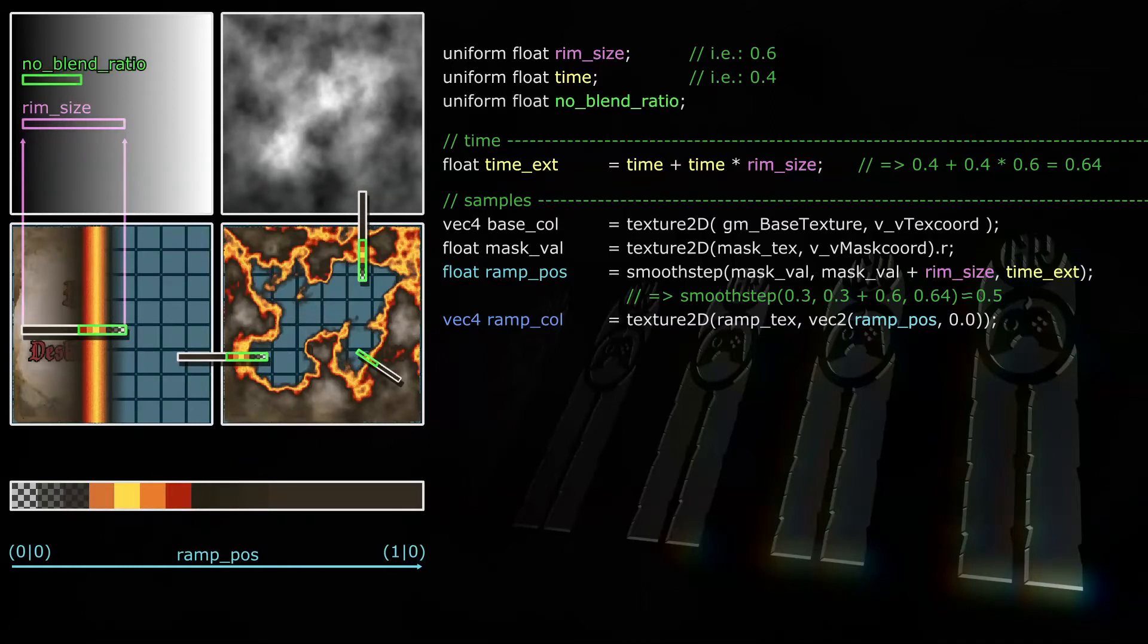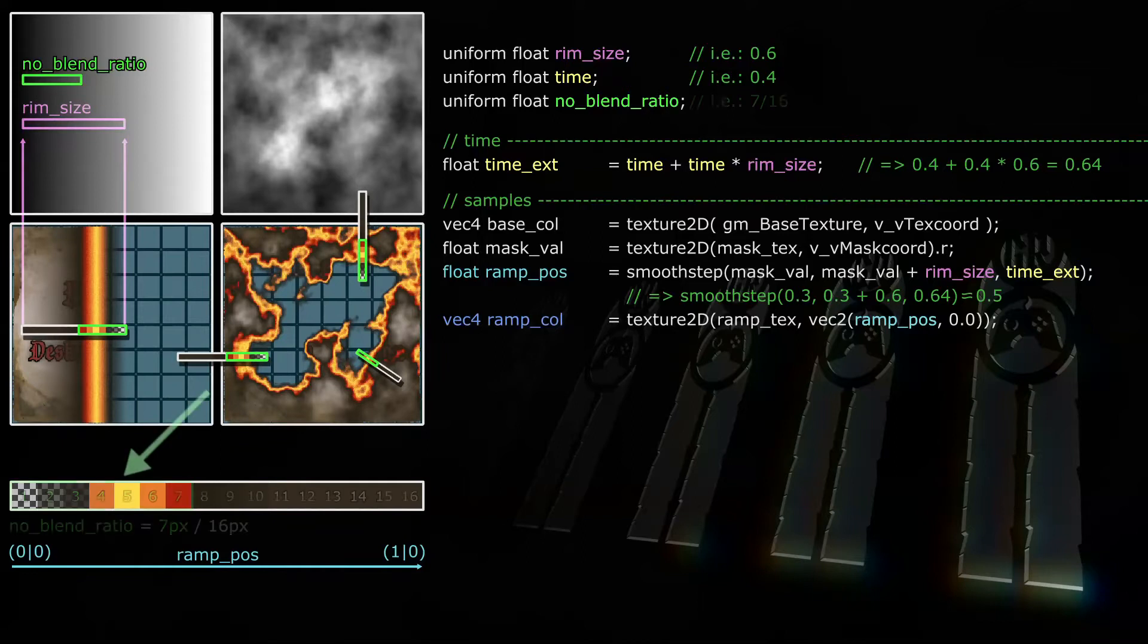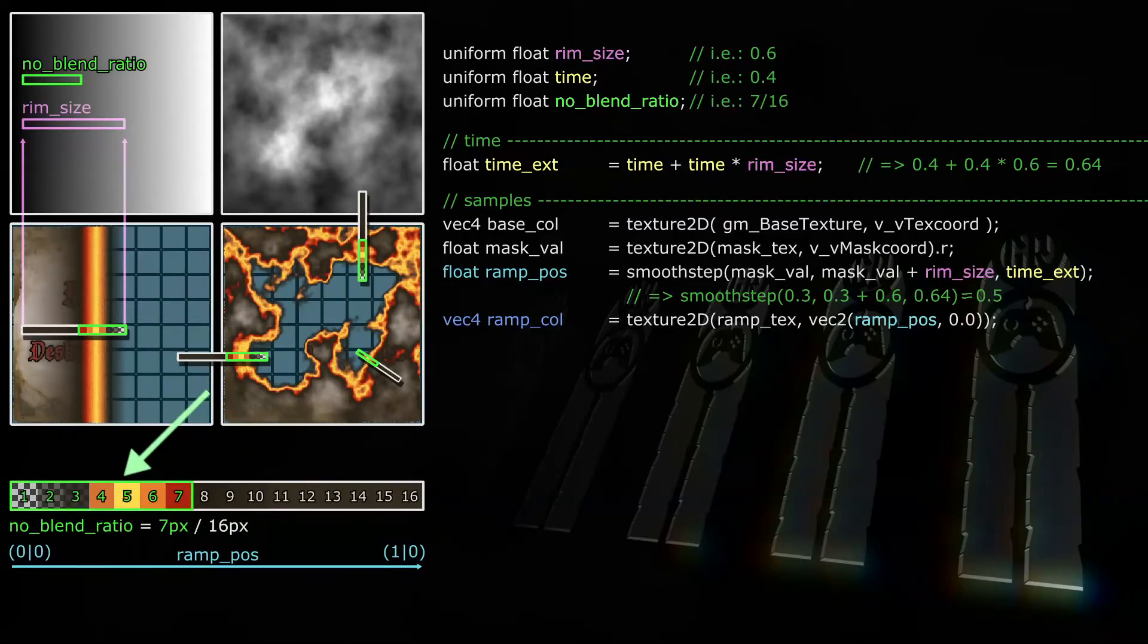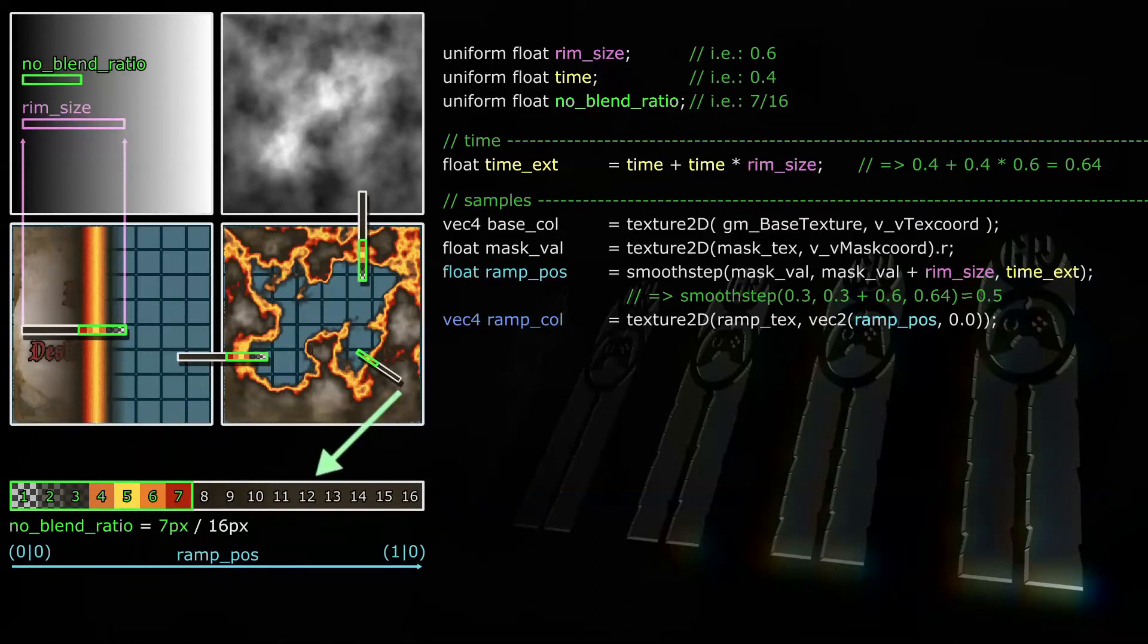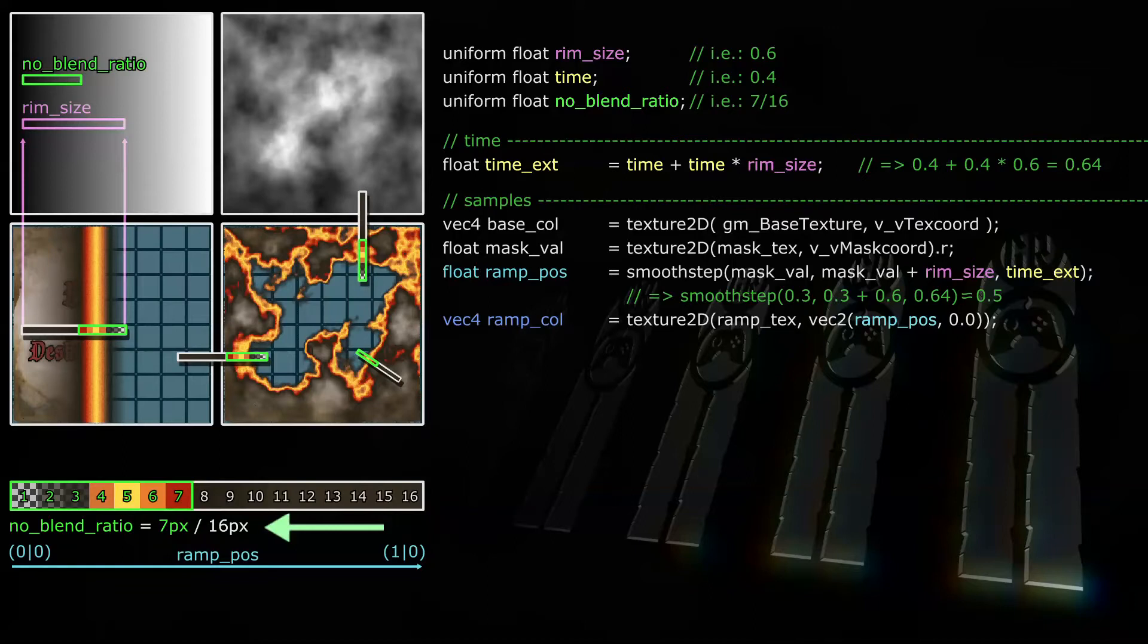To do so, we'll add a new uniform called No Blend Ratio. What we're doing here is tell the shader how many percent of the ramp texture are not going to be blended with the base sprite. In our example, pixels 1 to 7 are the fire and smoke. Those pixels shouldn't be blended with the base sprite. Whereas pixels 8 to 16 are inside the effect and should be blended with the base sprite. So 7 out of 16 pixels should not be blended, and thus in our example, the uniform No Blend Ratio would have to be 7 over 16.